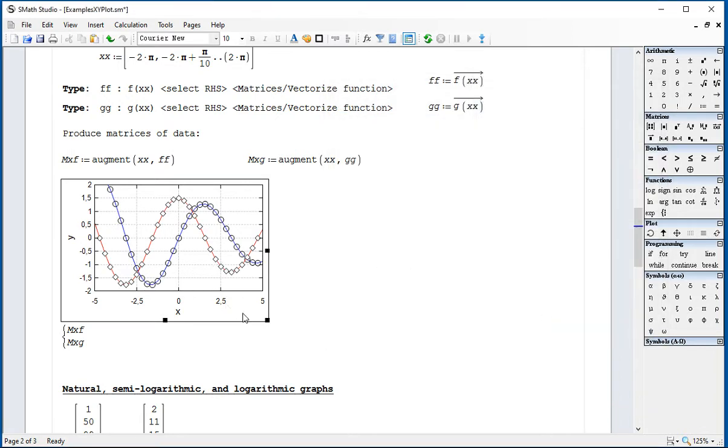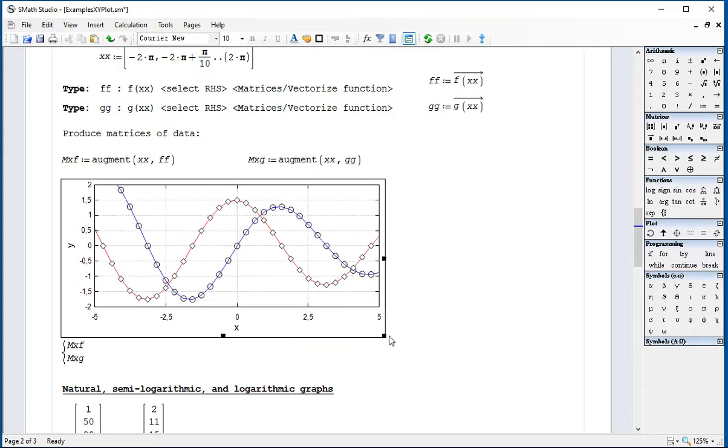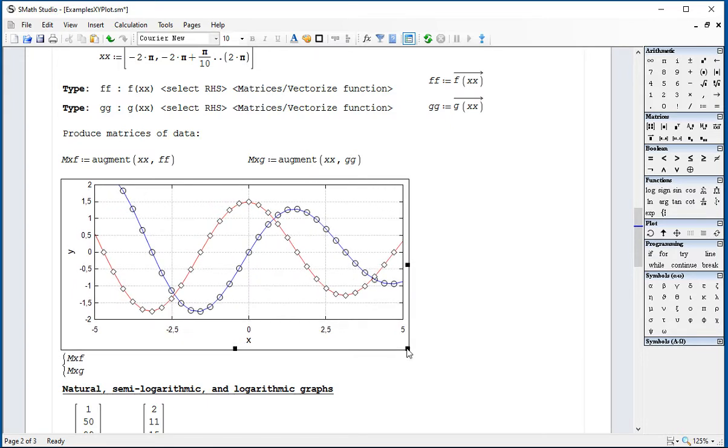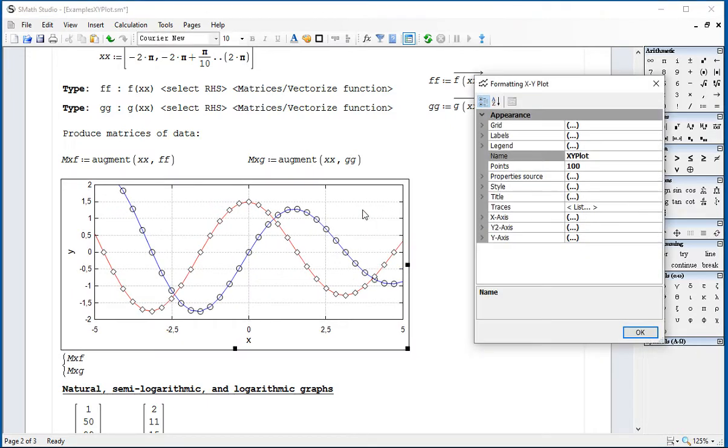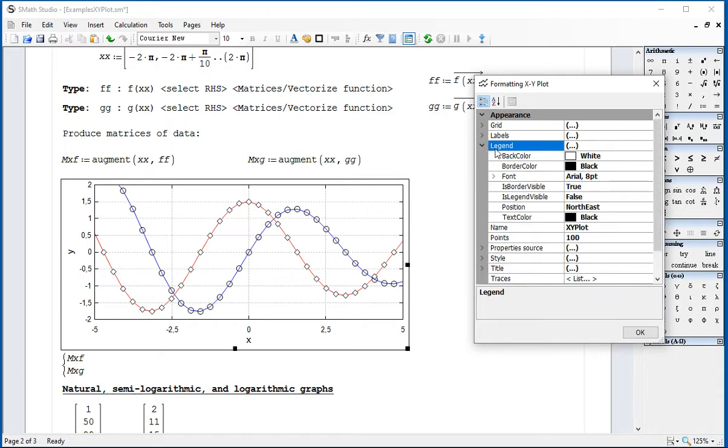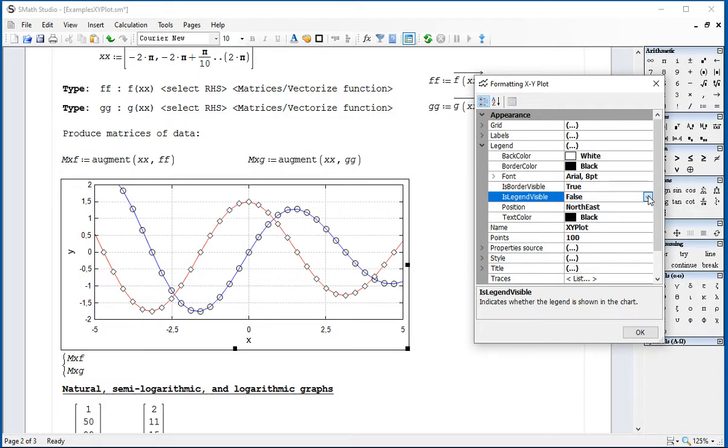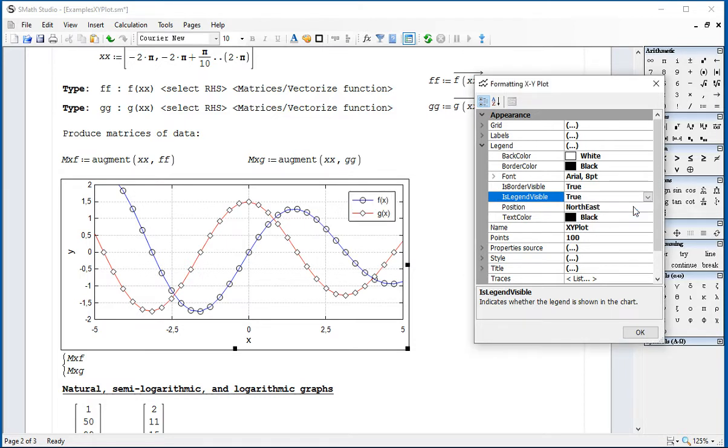I'm going to make it bigger. And then insert a legend. We're going to go for legend visible true. And that's showing the results.